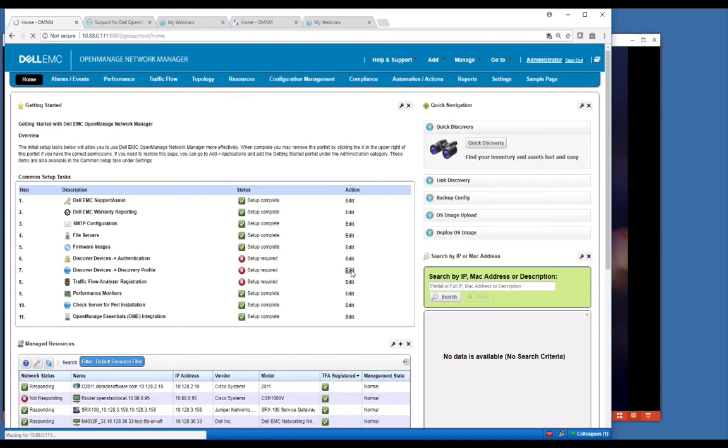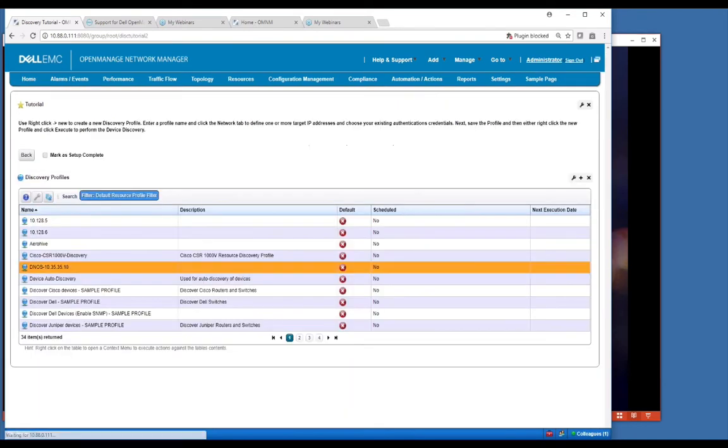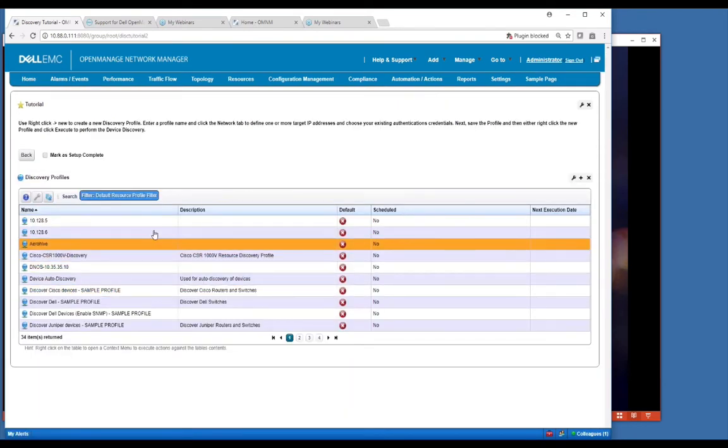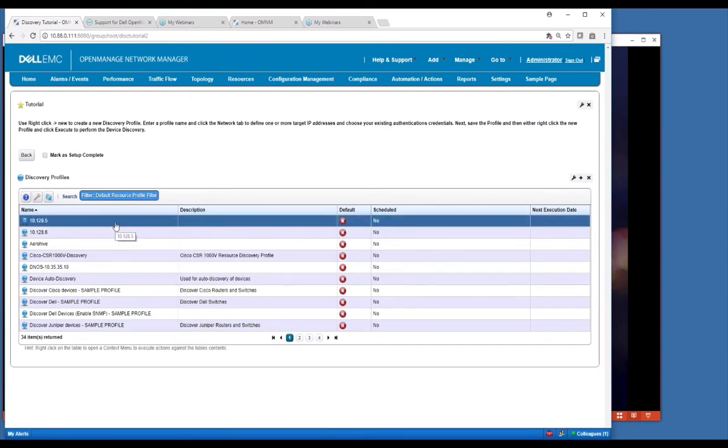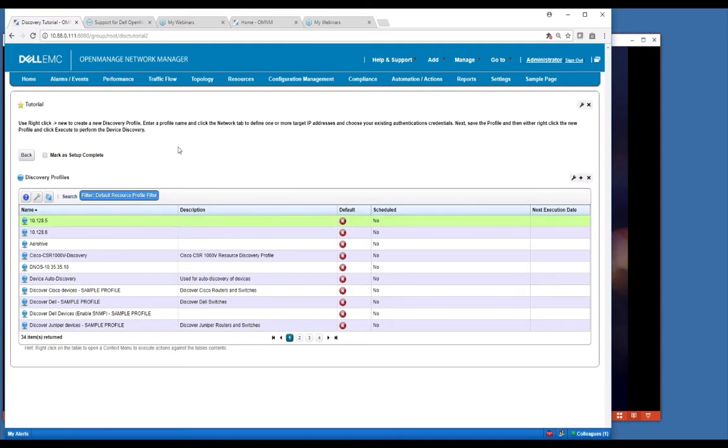Once you have this set up, the discovery part here would prompt you to set up a discovery profile. This will be covered in another video. But just set up a discovery profile that will go out and use those credentials to discover your devices.